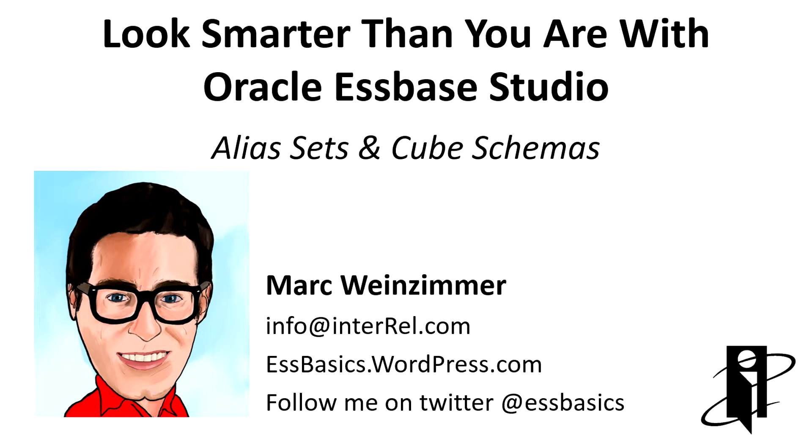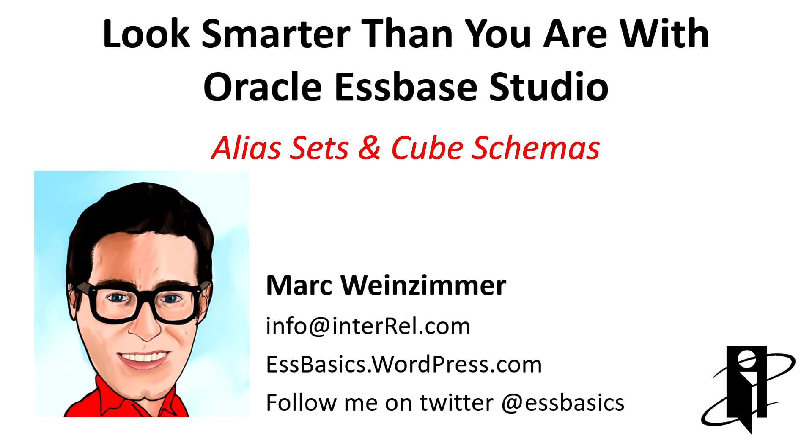Welcome, my name is Marc Weinzimmer and this is an Essbase Studio walkthrough part 4. This video we will discuss alias sets and cube schemas.